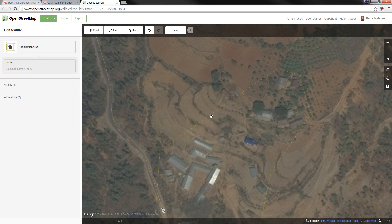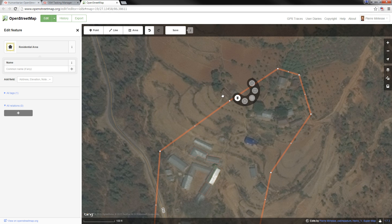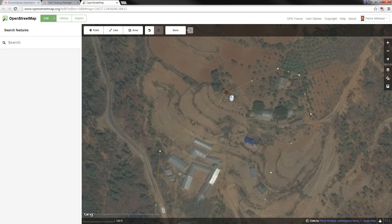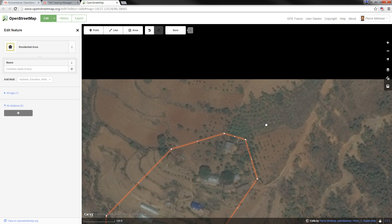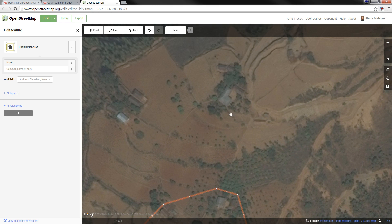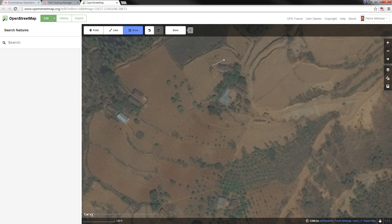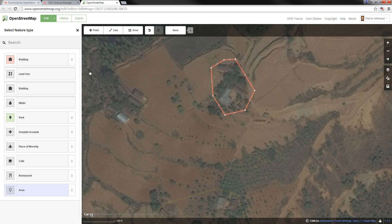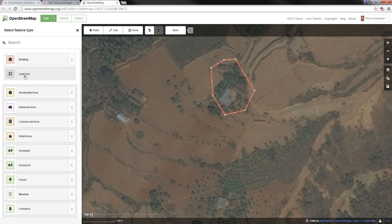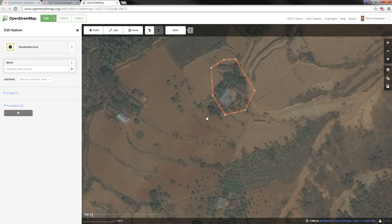I'm going to zoom back out and look at the area mapped by a previous mapper. I see some houses outside of this residential area, so I'll take a node and extend the boundary so that the residential area goes around those buildings. Now let's map another residential area. I'll select 'Area' and draw an area around some houses, then on the left side select 'Land Use' and then 'Residential Area.' That is now a residential area.